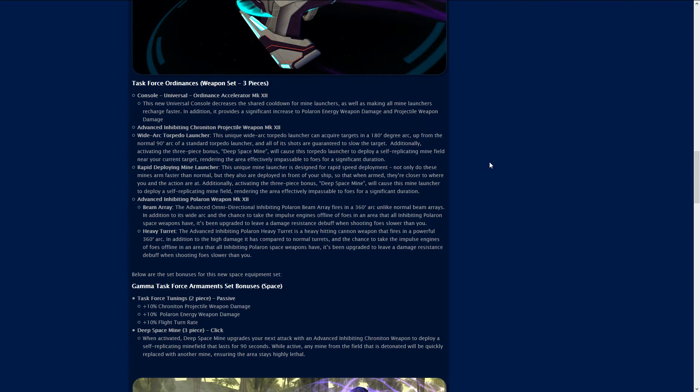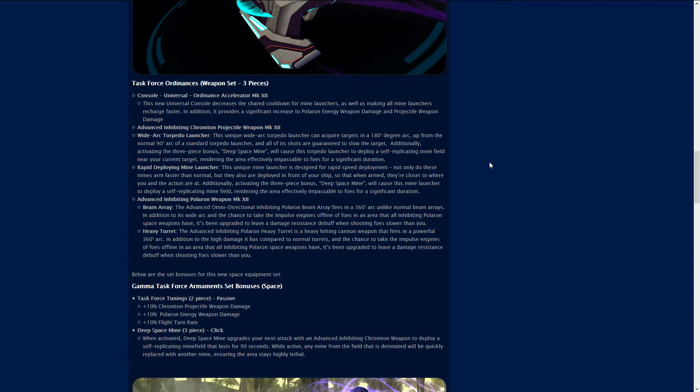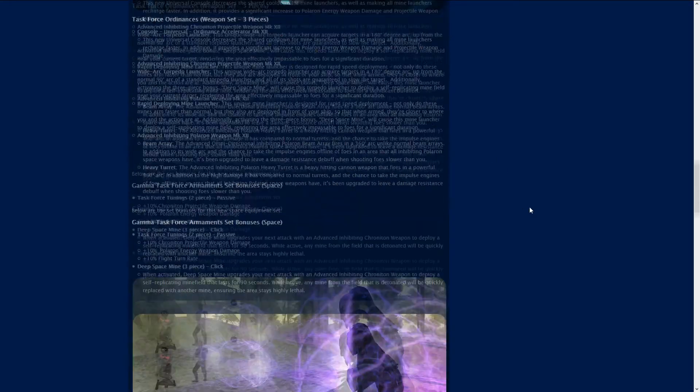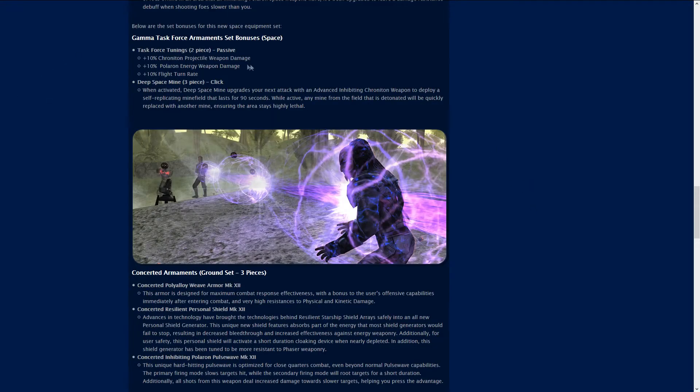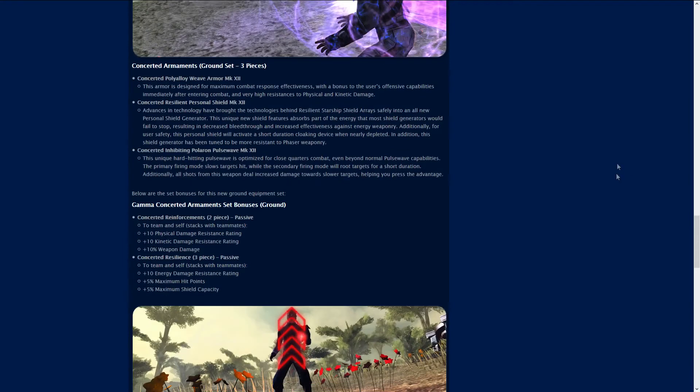Here is the set bonus. For just two pieces you get the Task Force Tunings: 10% chroniton projectile weapon damage, 10% polaron energy weapon damage and 10% flight turn rate. The three piece Deep Space Mine is one that you actually have to activate. When you activate it, it upgrades your next attack with an advanced inhibiting chroniton weapon to deploy a self-replicating minefield that lasts for 90 seconds. While active any mine in that field that is detonated will quickly be replaced with another mine ensuring the area stays highly lethal. That is amazing, I can imagine the PVP builds for that.